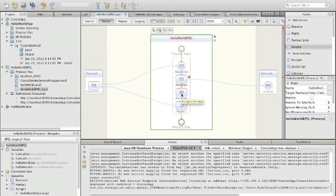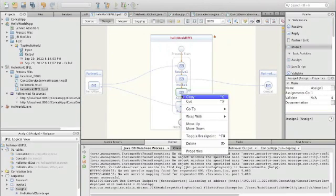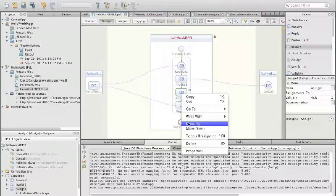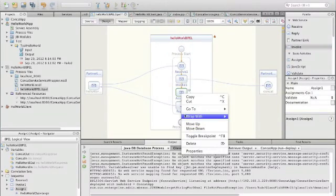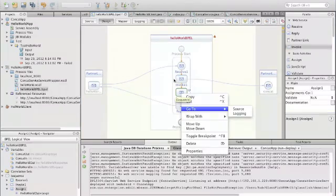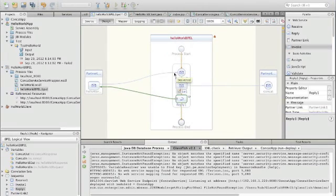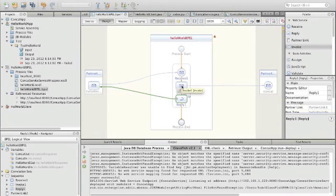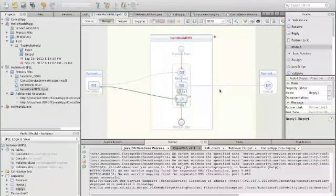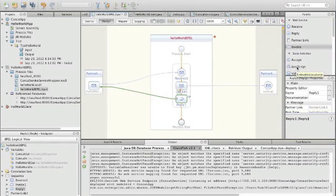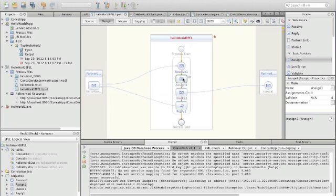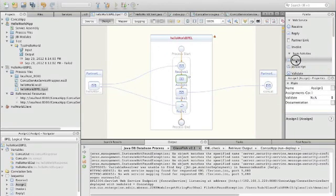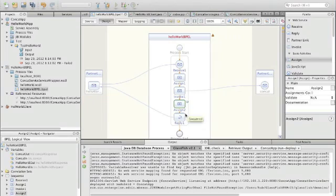The next step is to remove our first assign operation here, because that was actually copying the input to the output. But now we want to have an assign operation first taking the input, then assigning the relevant parameters to the concat operation, and then assigning the result to the result of the BPEL process. So we have to have two assigns here: first assign for the input parameters and the concat parameters, and then for the concat results.